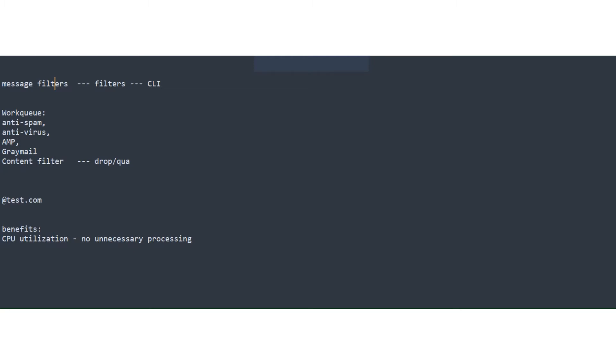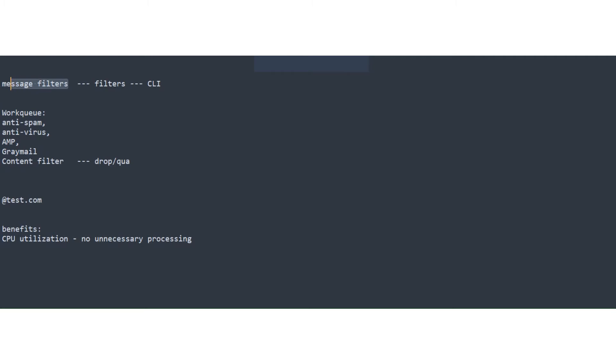your CPU utilization. So no unnecessary processing because you know when the email comes in and the work queue, it has to be processed through all of these. But we know this as well, that message filters are executed before the work queue. So it's definitely going to help with that. All right, moving forward.